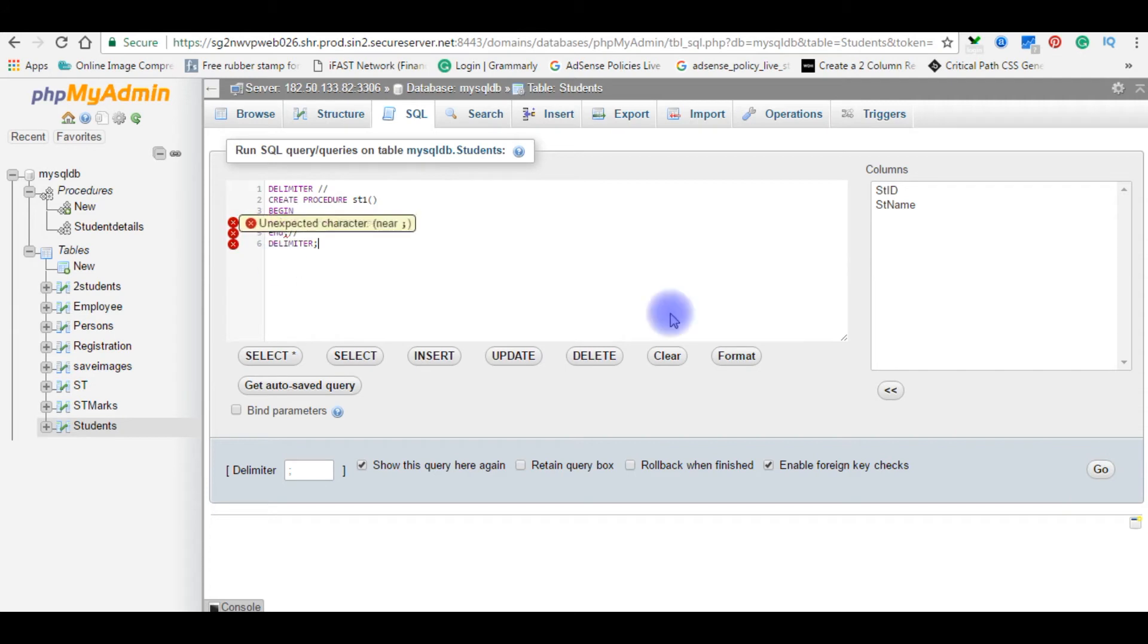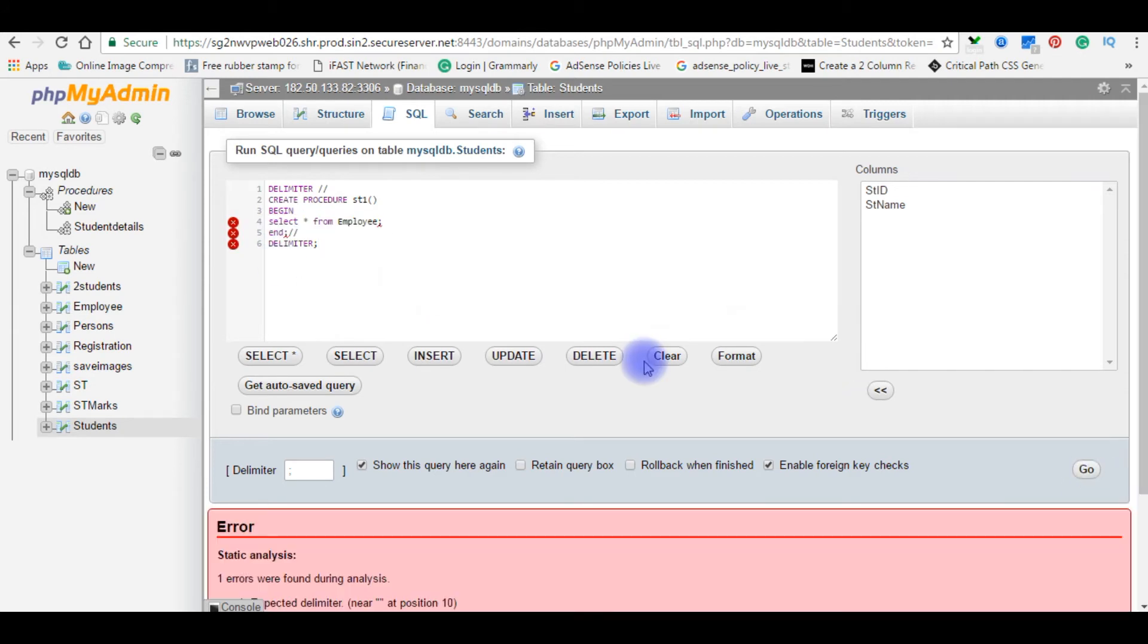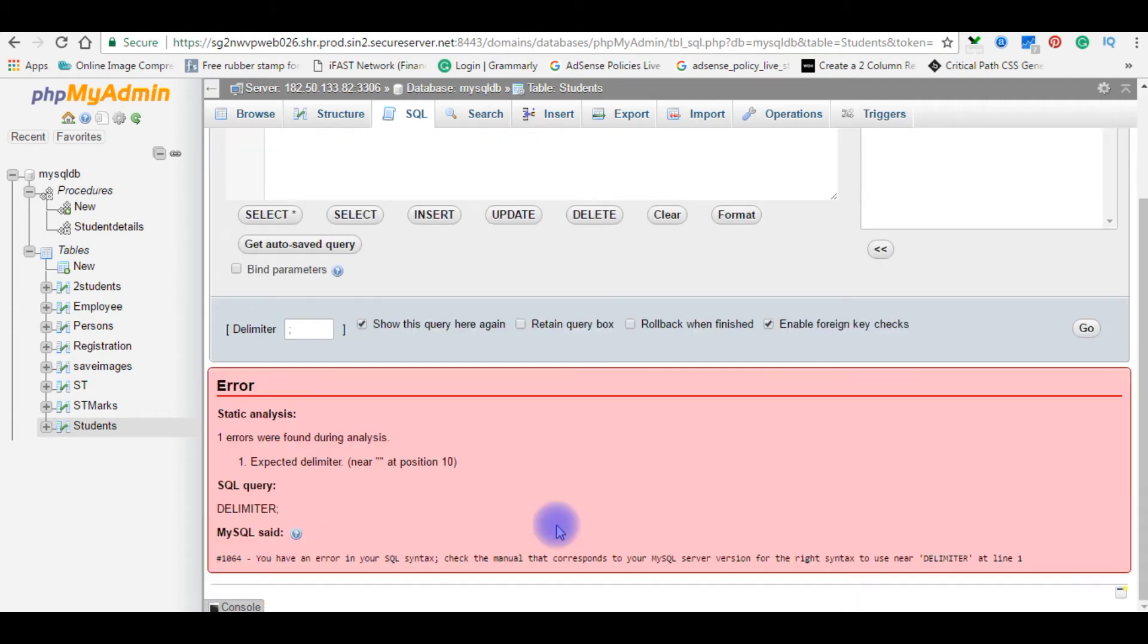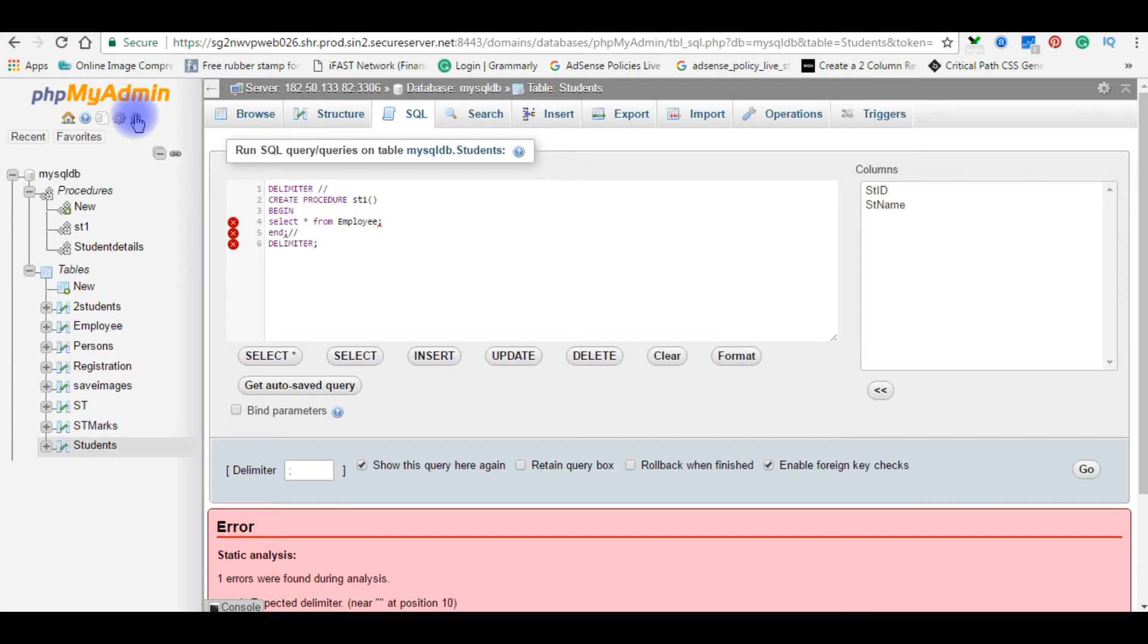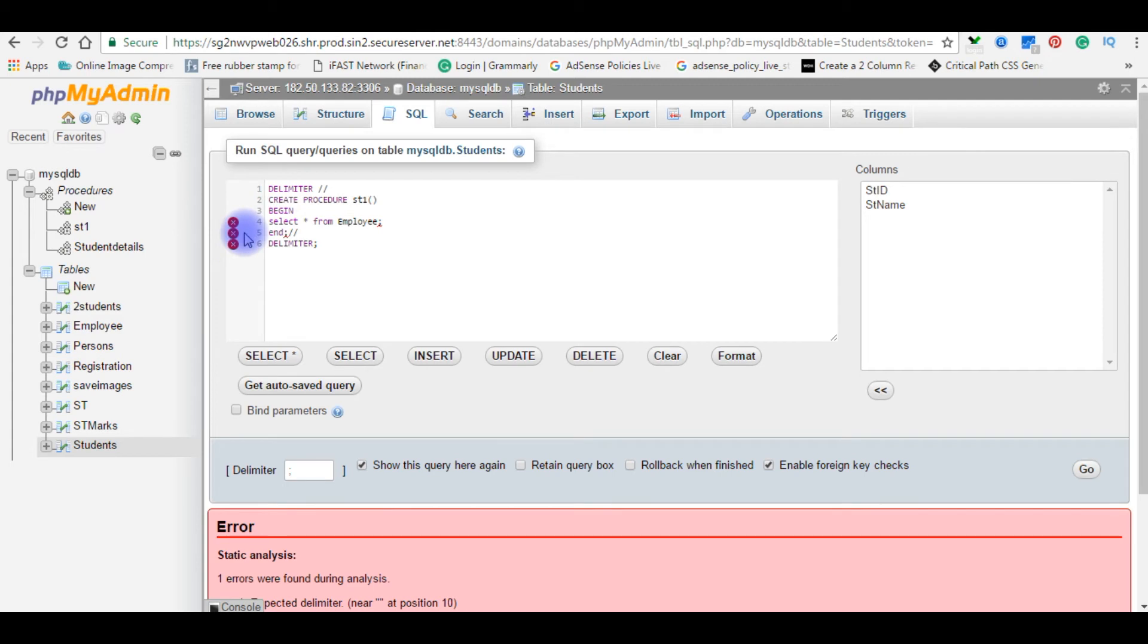See here showing unexpected characters here. Don't worry about this, just go. Sometimes we'll get this kind of error but the code is right. See here the procedure when I refresh, st1 is created. Don't worry about these things.